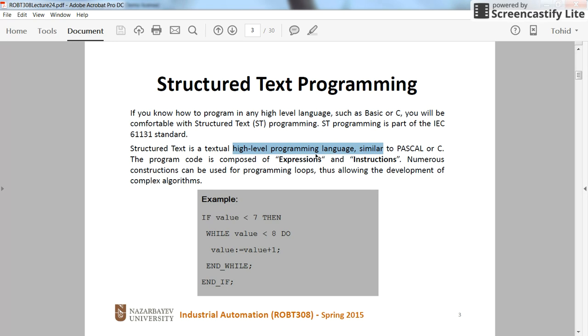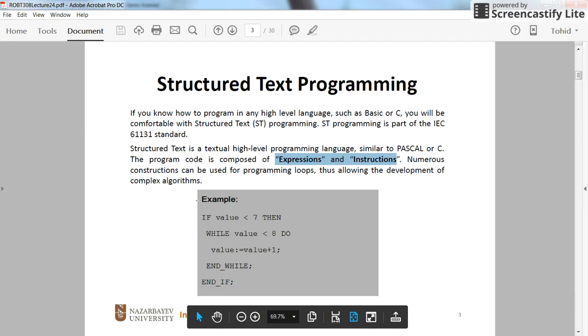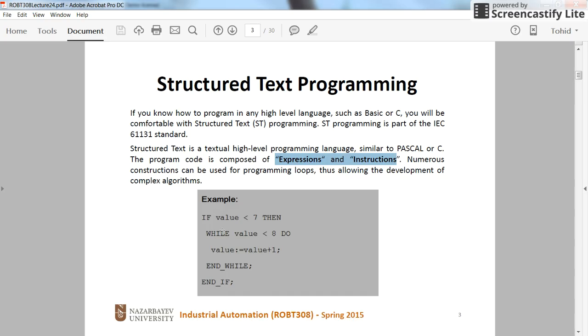So, in the Structured Text, we have expressions and instructions. Here you can see one simple example in which we have the if and if expression. So, it's a conditional expression. And then inside which we have some other instructions, such as here we have the assignment instruction.